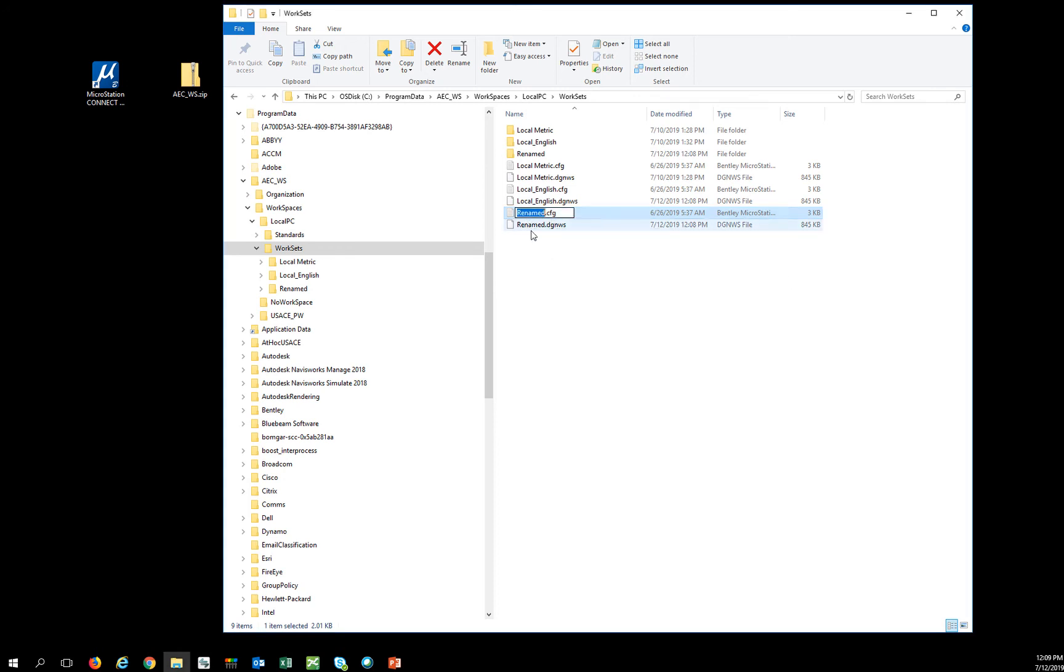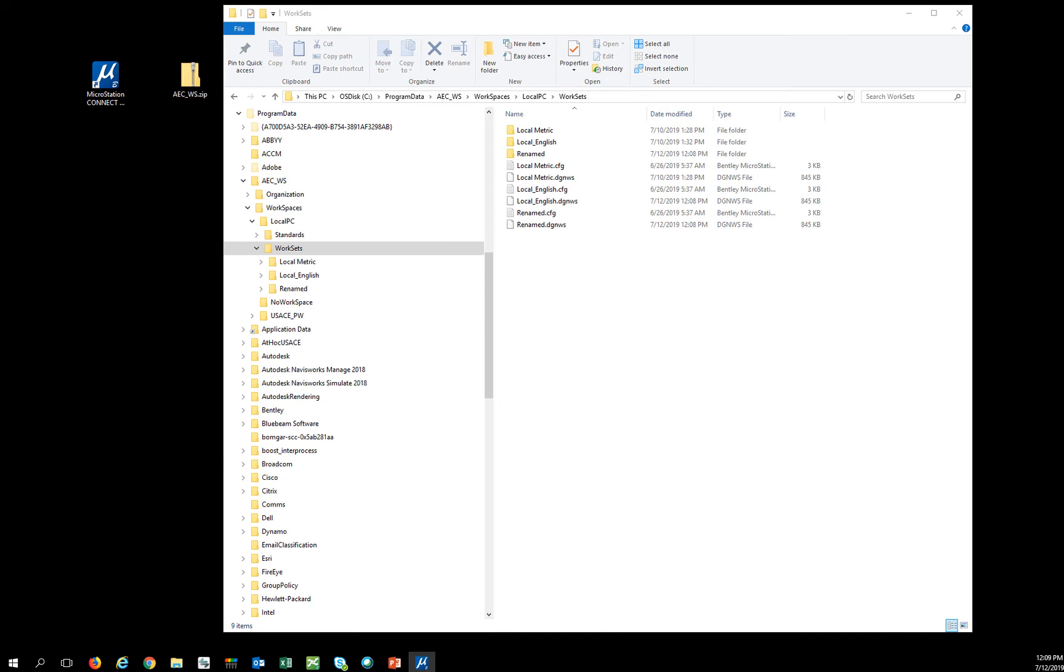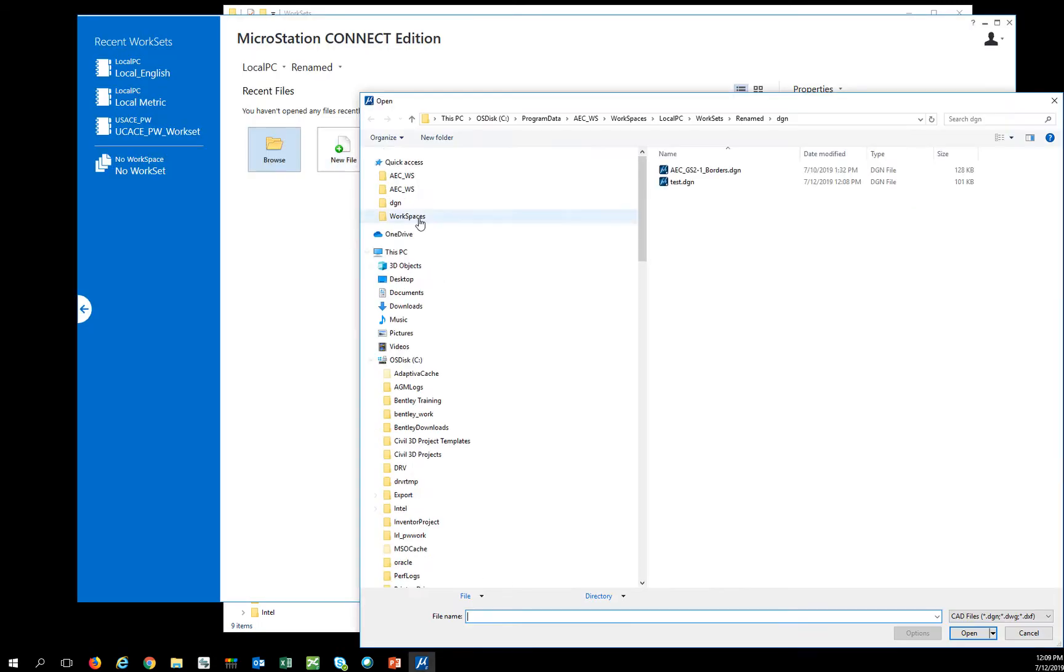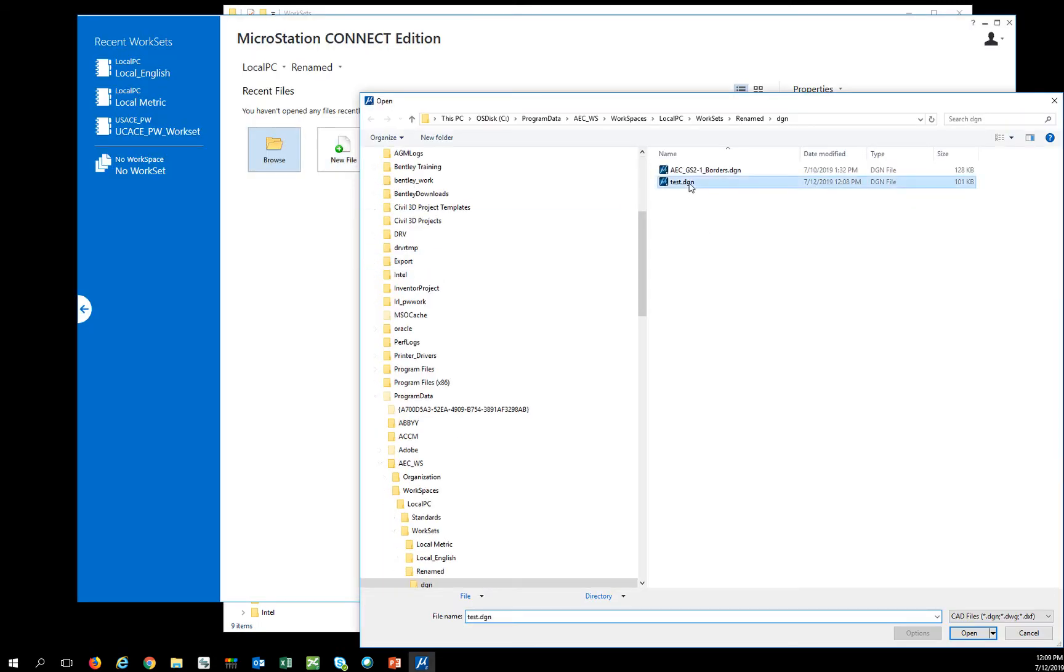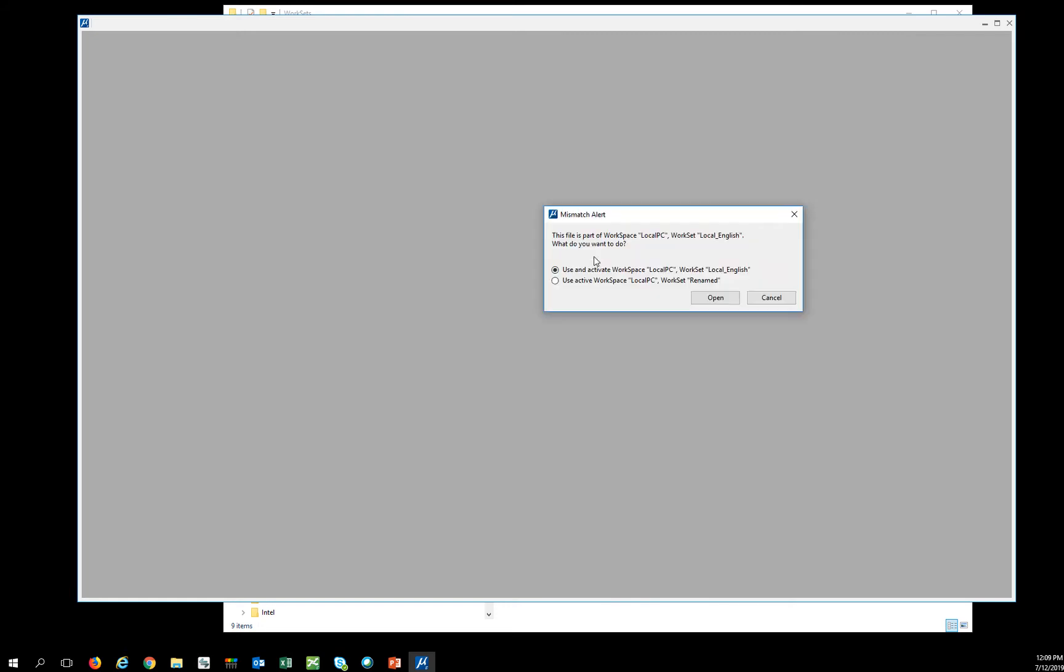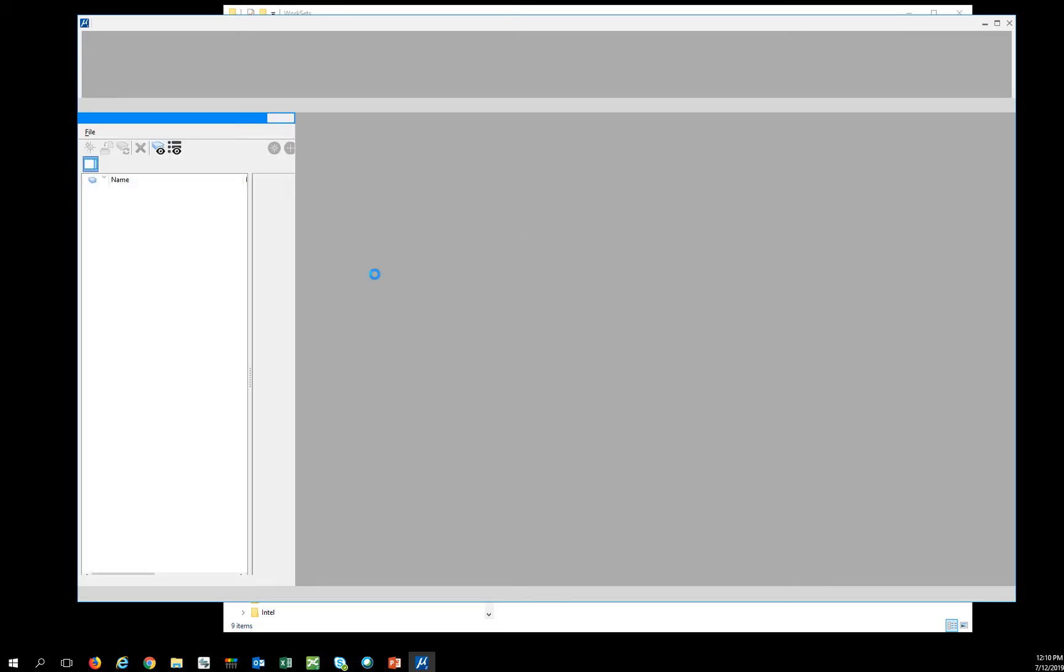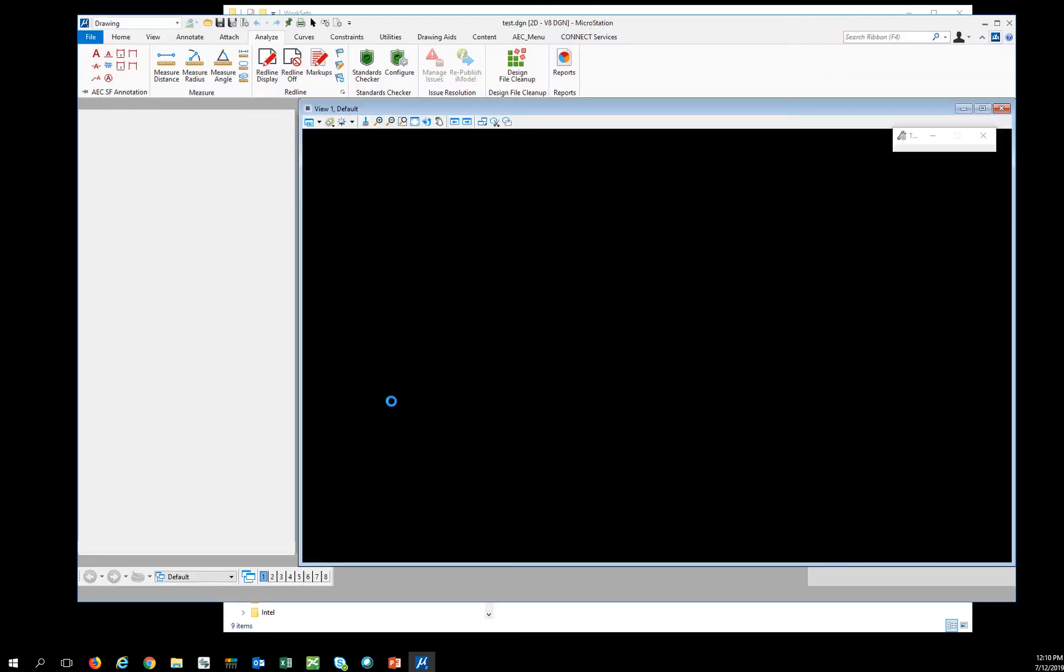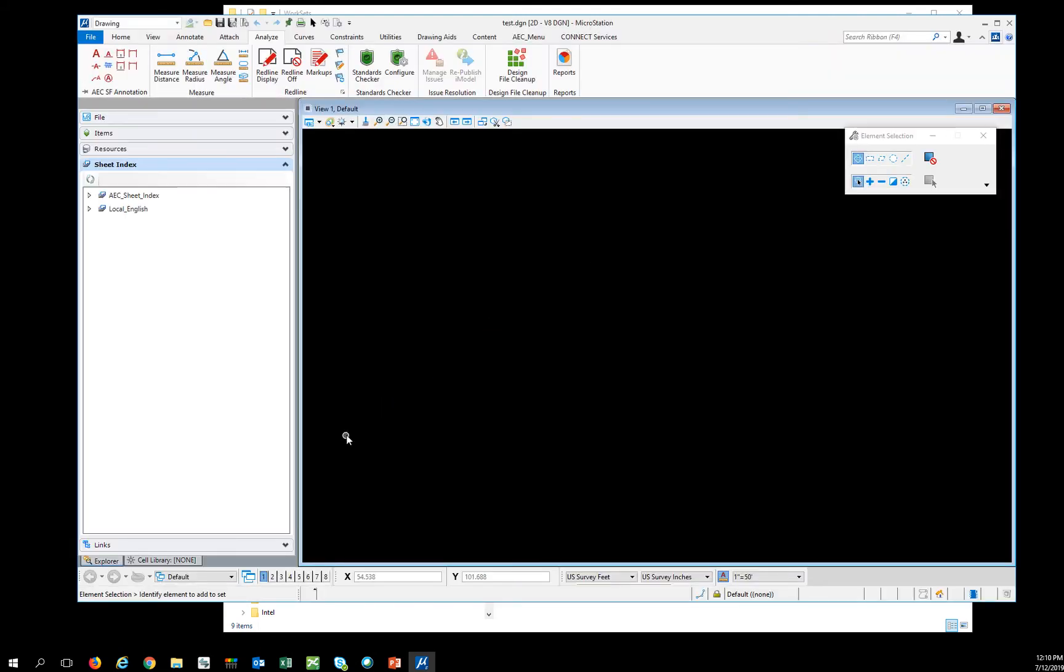So when I rename this and then start the software, what's going to happen is when I open a file, the workset isn't going to be looking right. So even if I open up a file using the workset, the new renamed one, the problem is the sheet index isn't going to be branded properly.